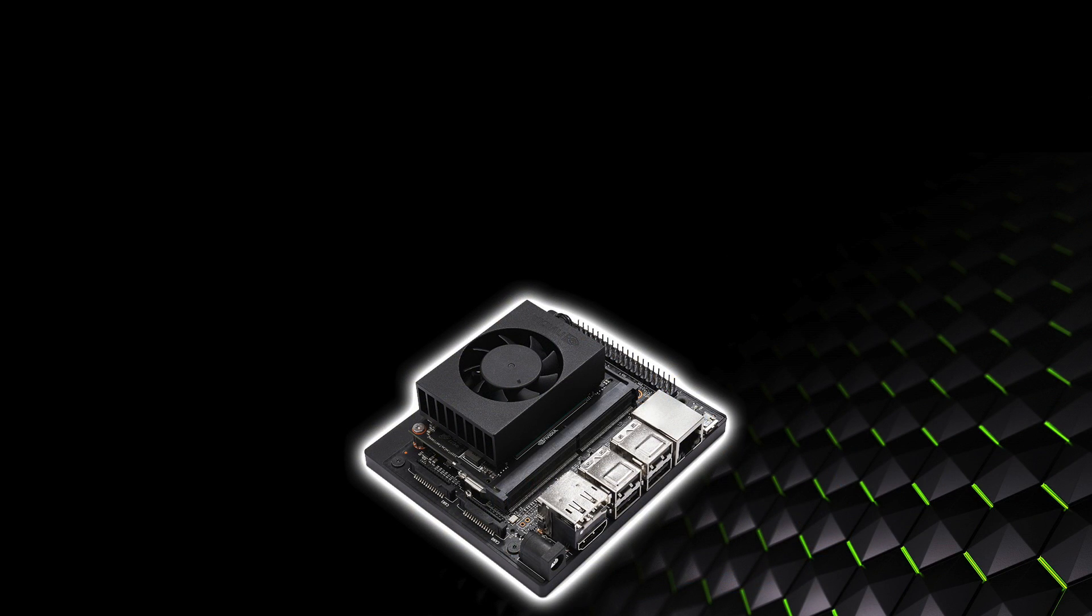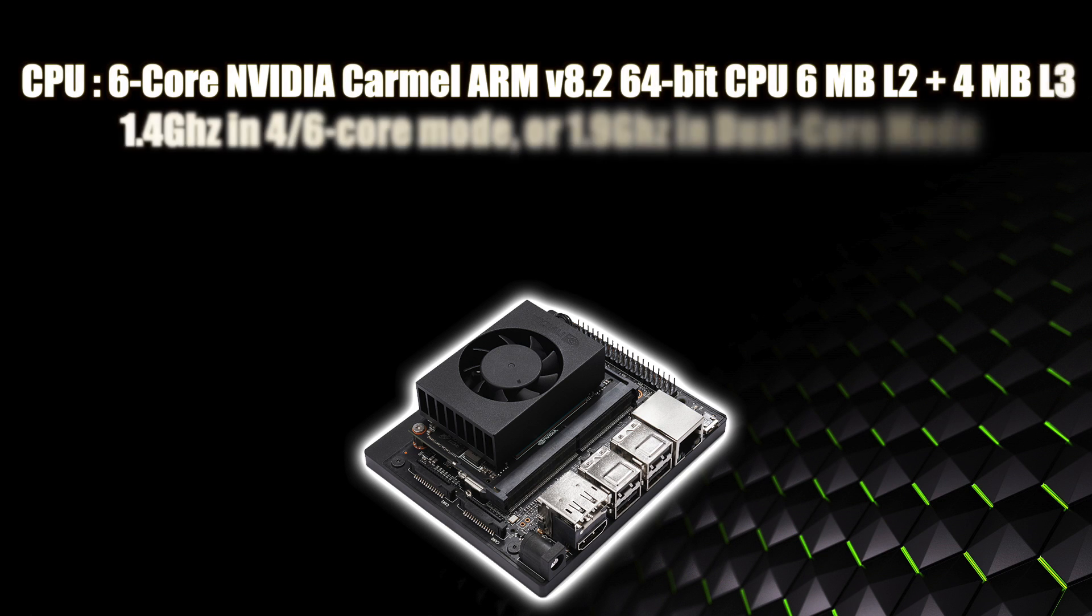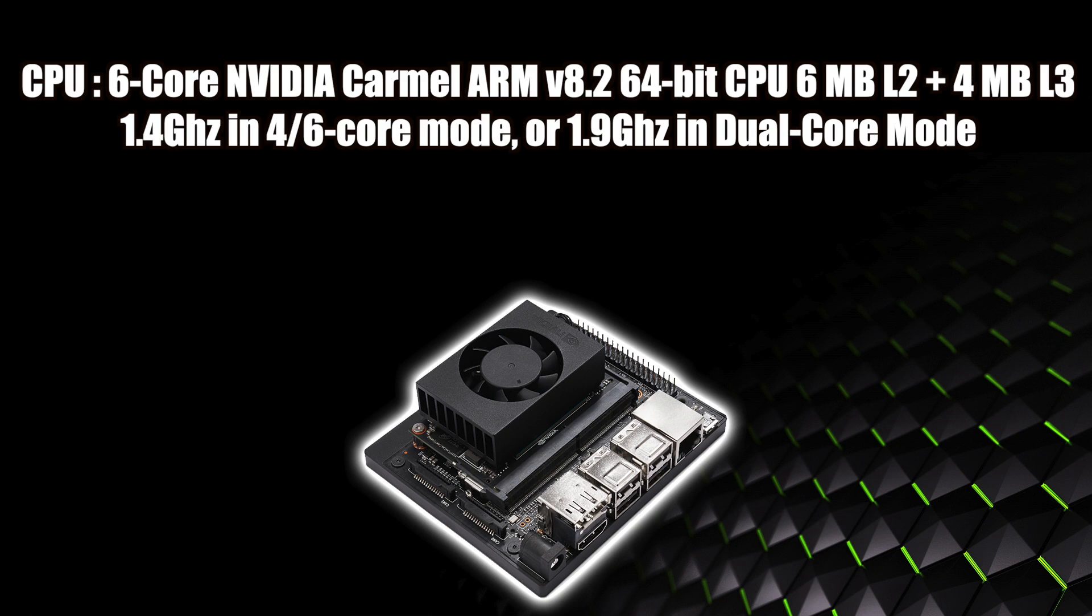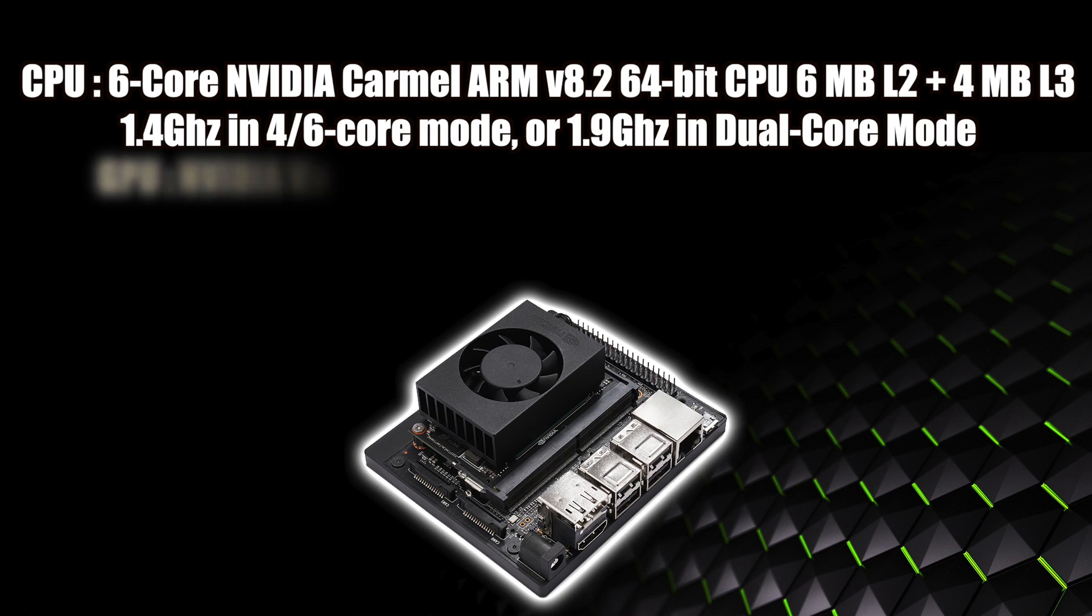Alright, so now it's time to talk about the basic specs of the board. What's powering this unit? For the CPU we have a six core NVIDIA Carmel ARM V8.2 64-bit CPU, six megabytes of L2 cache, four megabytes of L3. We do have a few different power profiles that we can run this in: 10 watt, 15 watt, and it really depends on how you want this set up. Two cores, four cores, six cores. If you're running this in four core or six core mode, the CPU is going to be running at 1.4 GHz. But if we drop that down to dual core mode, we can get a 500 megahertz boost up to 1.9.